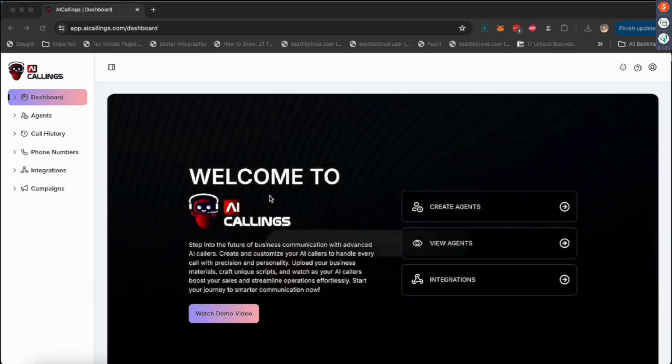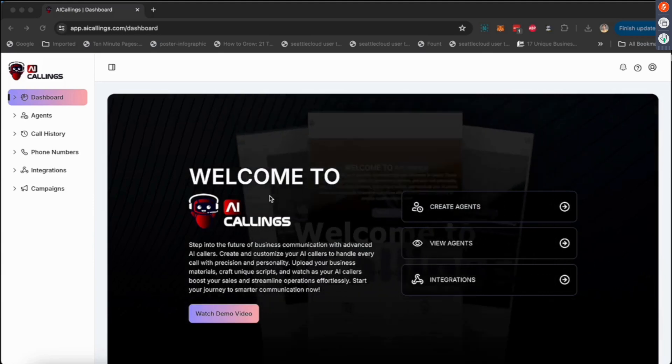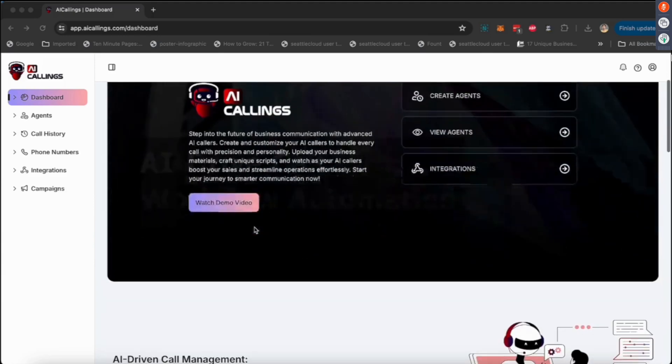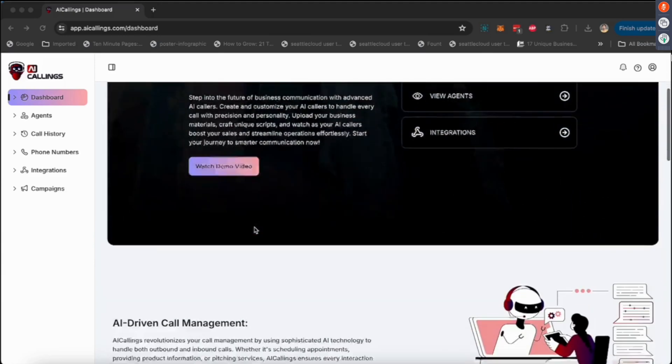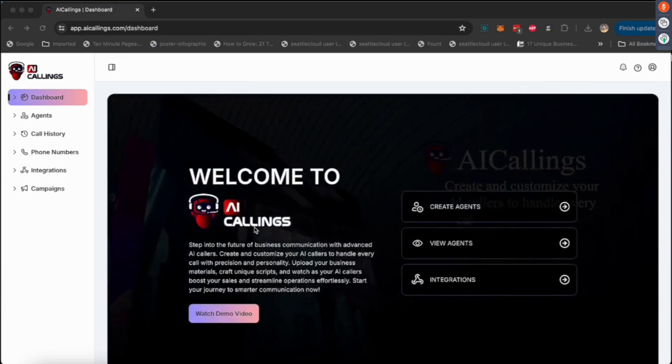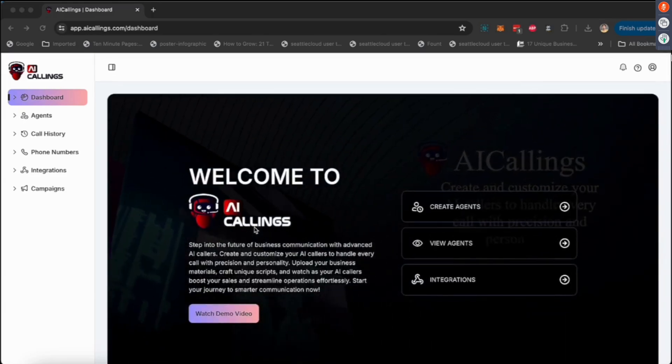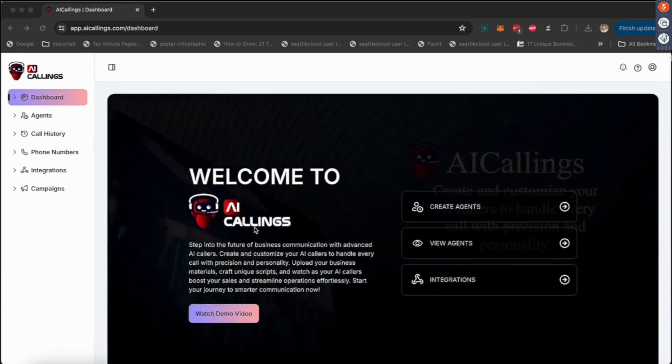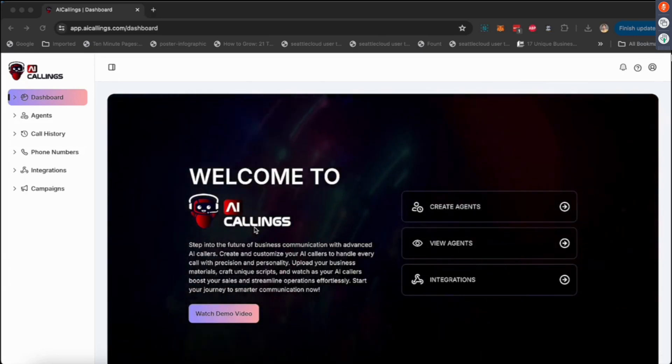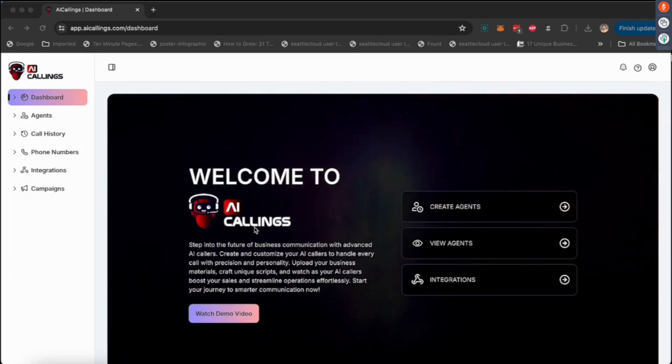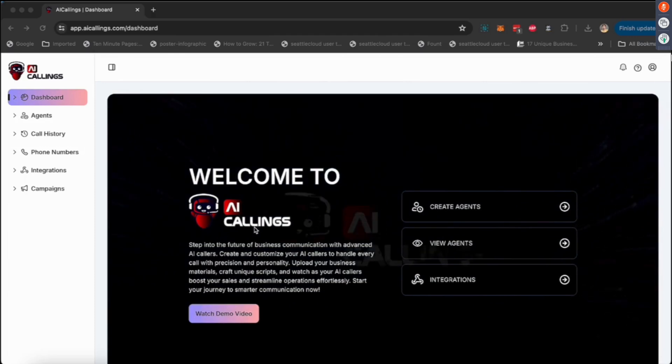Let's dive into this now. What does AI calling essentially do? Well, what it does is it lets you create these AI voice agents, and then these voice agents can call a certain phone number and have a conversation with them. What I'll do is at the end of this demo, I'm going to show you a couple of examples of how the calling and everything works, how the conversation happens.